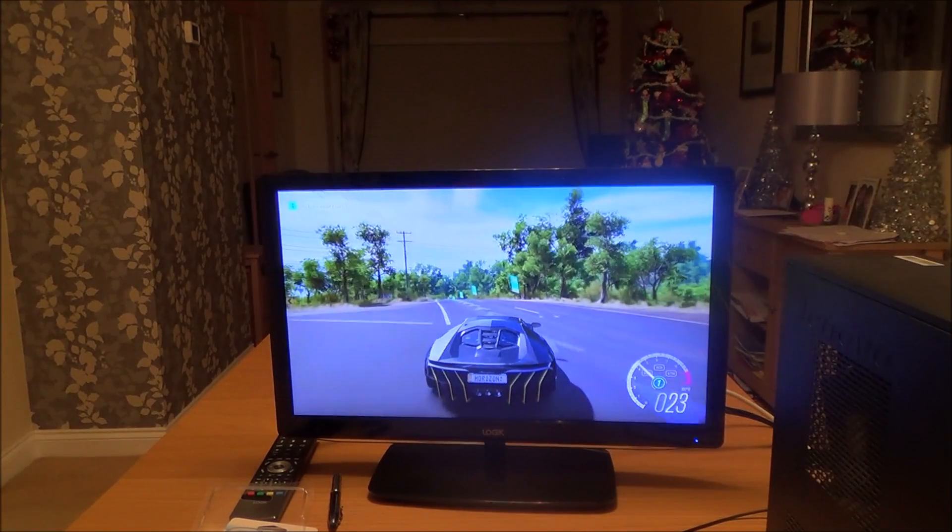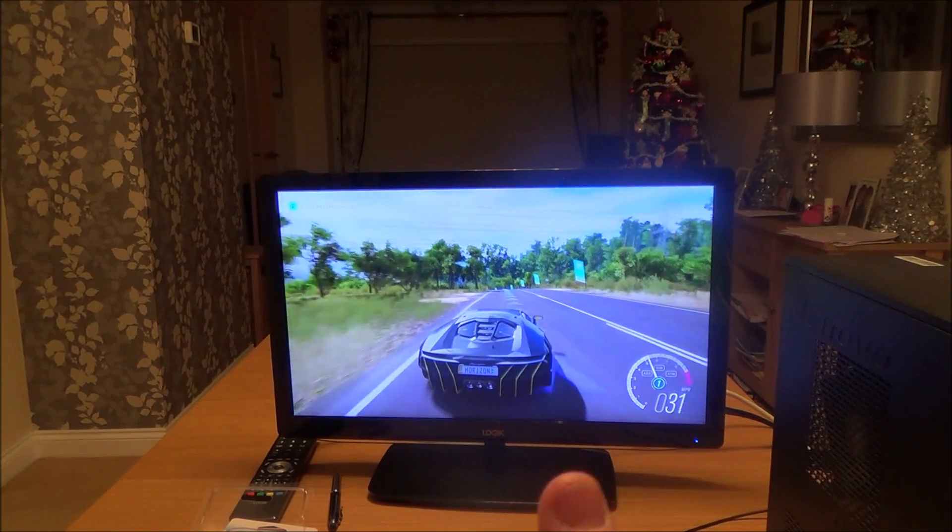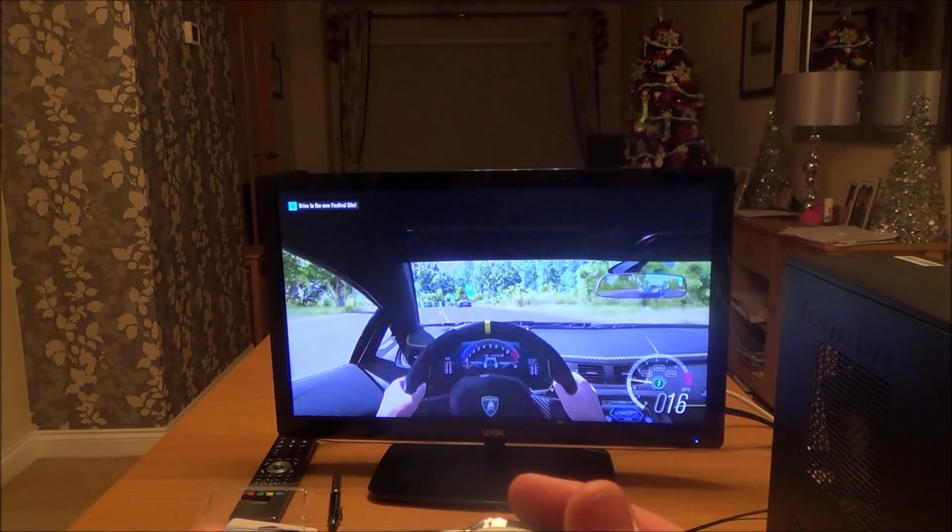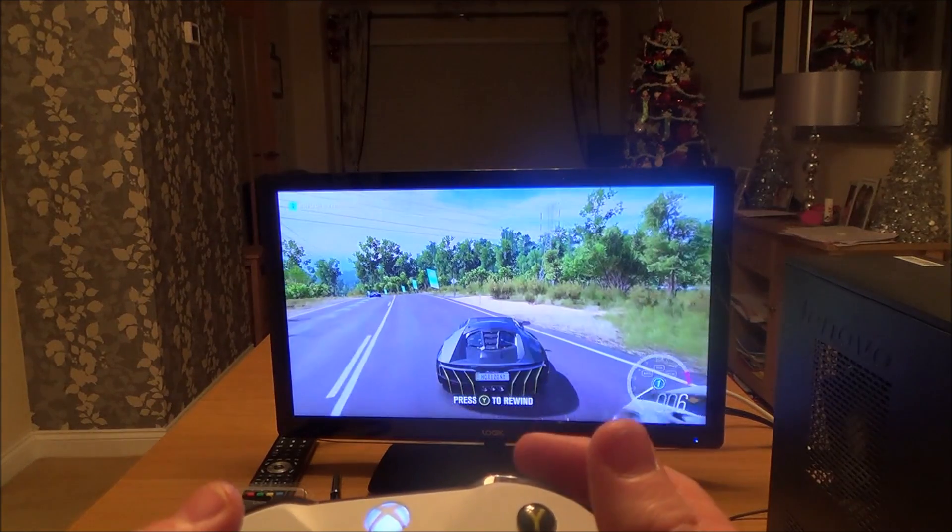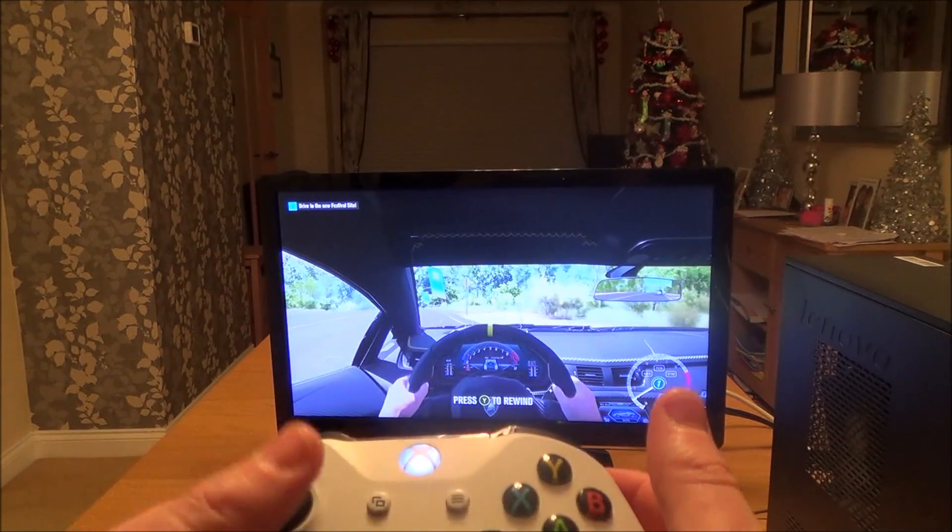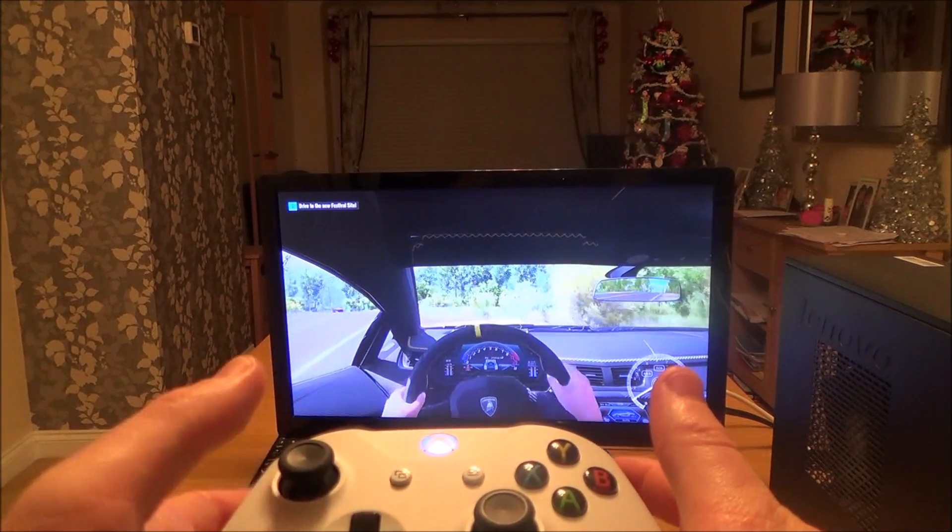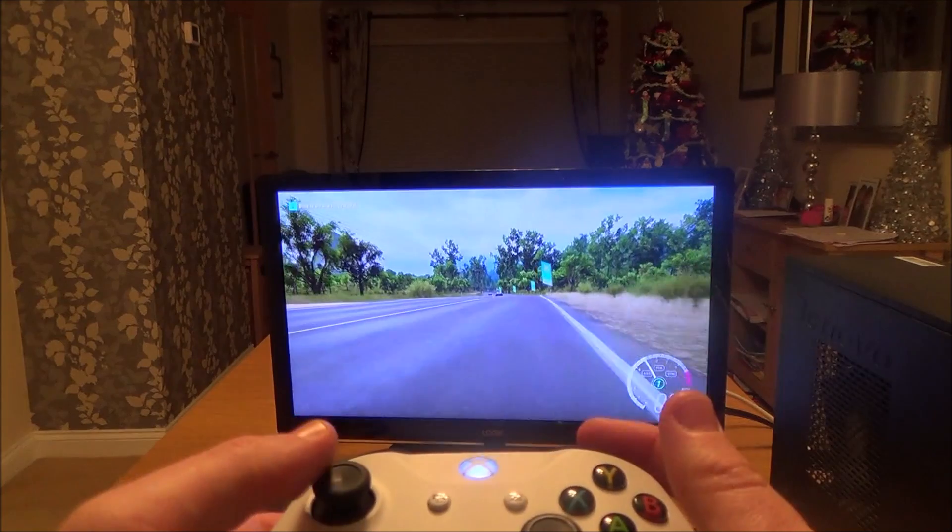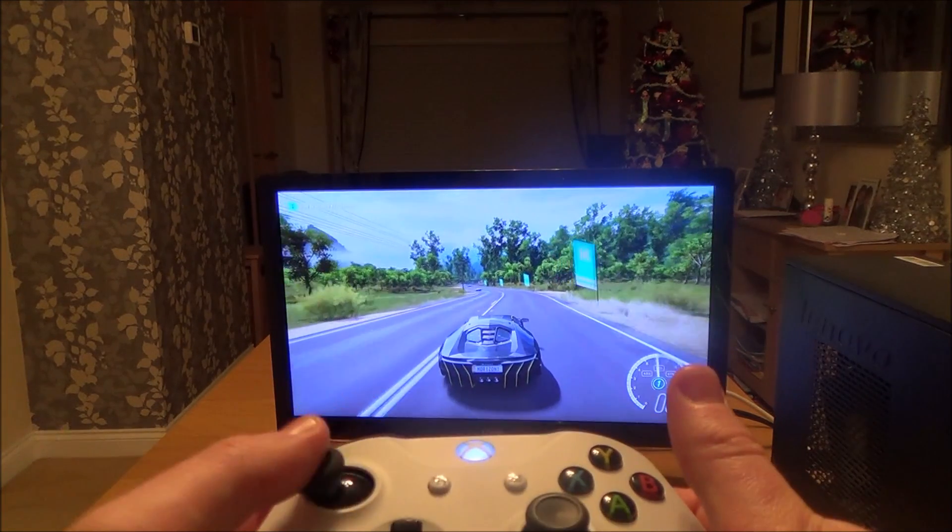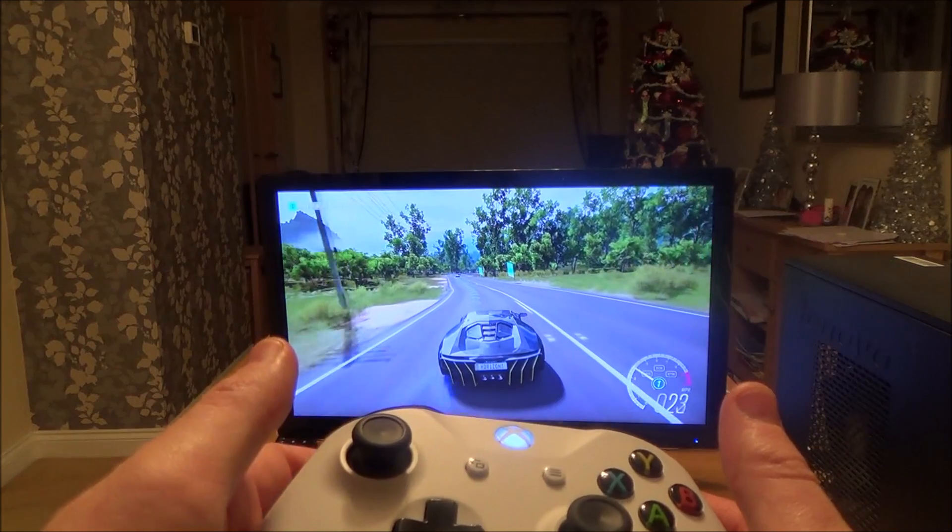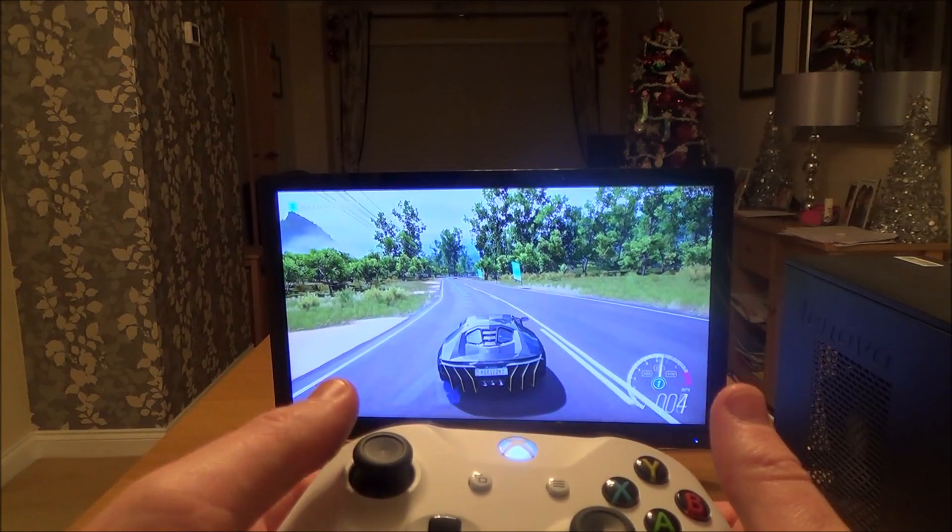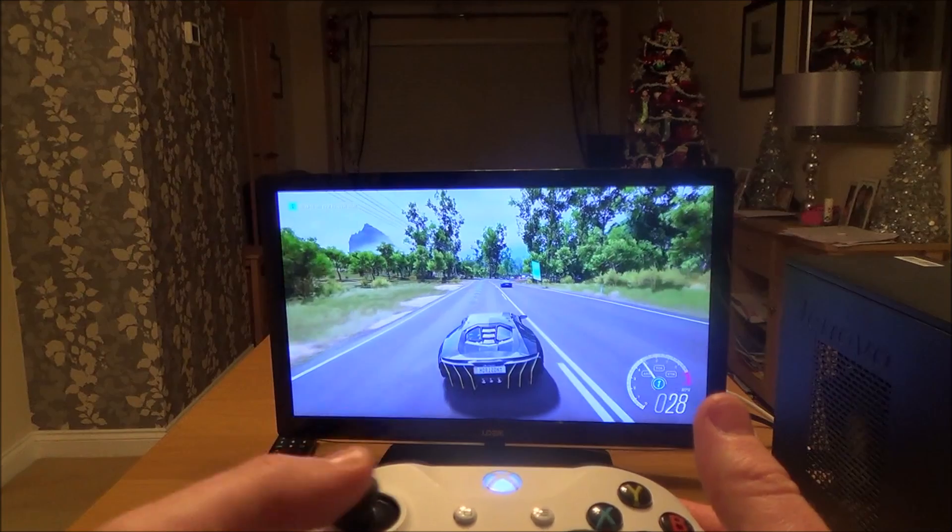Right, so we're now on Forza Horizon 3, and as you see there, doesn't appear to be any lag. You can see the steering wheel moving there. Brake, brake, brake, brake. So it appears to be the same as using the wired controller.